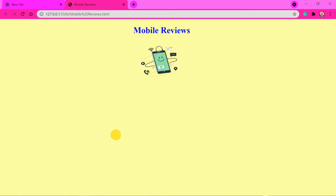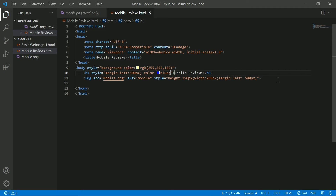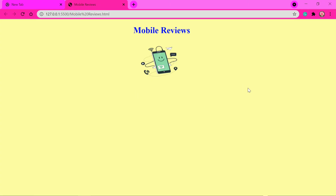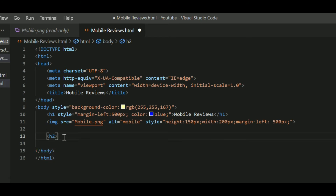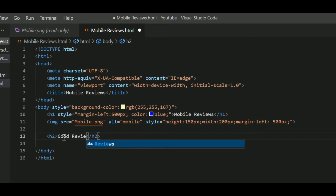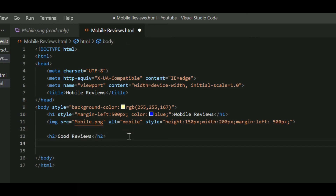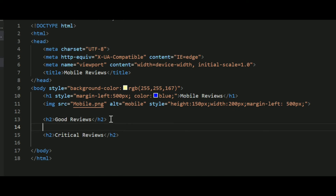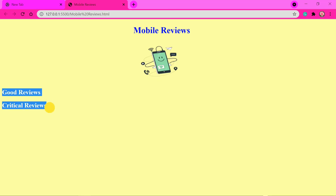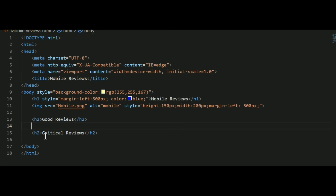Now we want to put the reviews. We'll divide them into 'Good Reviews' and 'Critical Reviews.' For writing these headings, I'm going to use the H2 tag — one for 'Good Reviews' and one for 'Critical Reviews.' Now below these headings, we are going to write three reviews for each using lists.